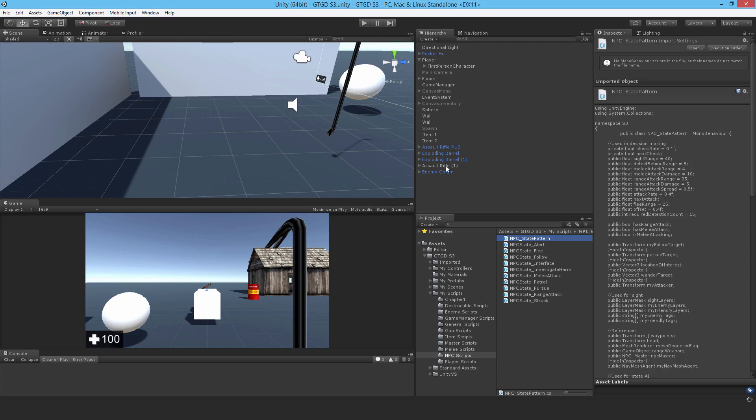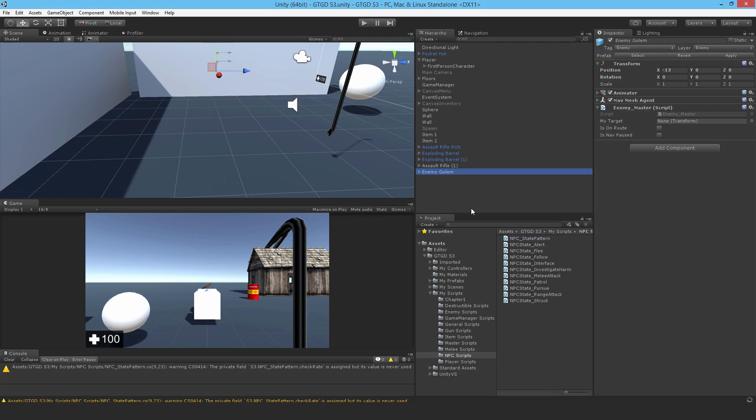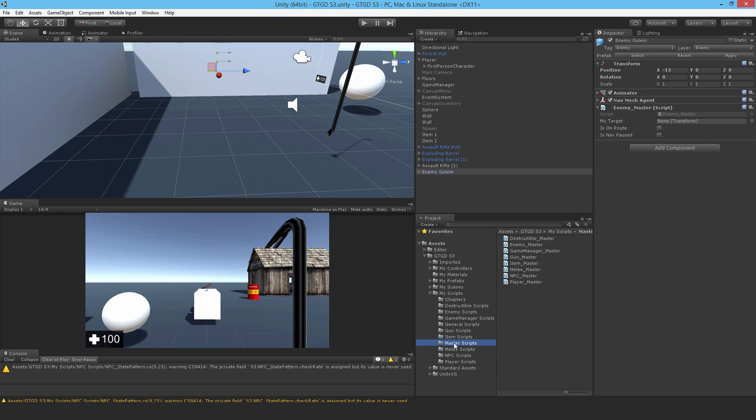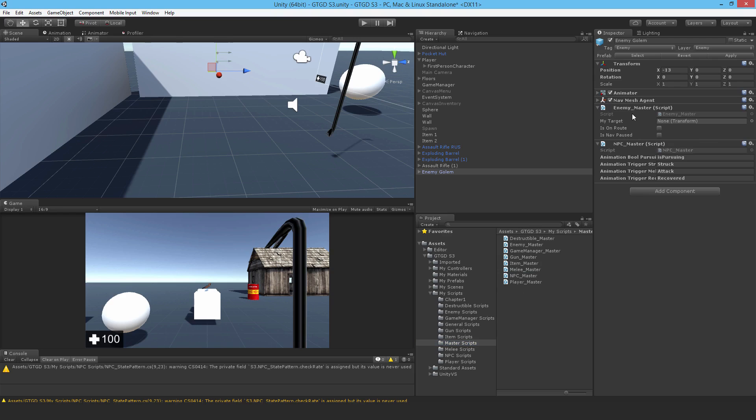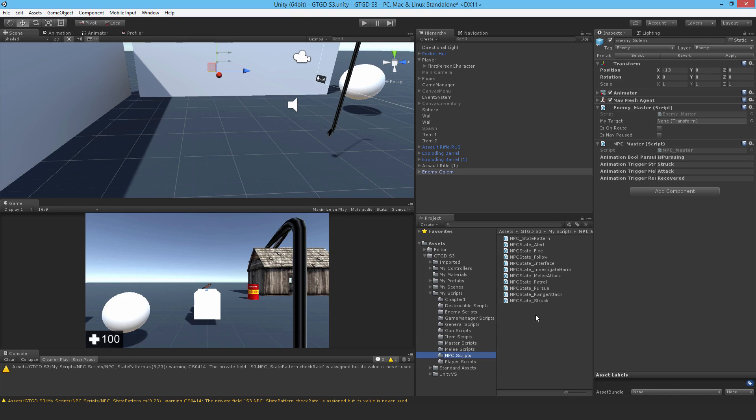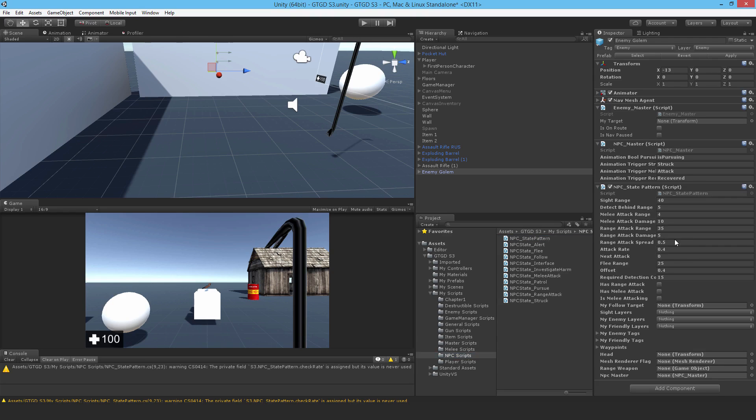Of course, there will be errors because it's not being used yet. What I'm going to do is attach the NPC master script. We'll get rid of the enemy master later when we actually fill in the other scripts. Then with the NPC scripts, drop in the state pattern as well and just leave it as it is for right now. We'll continue in the next video.